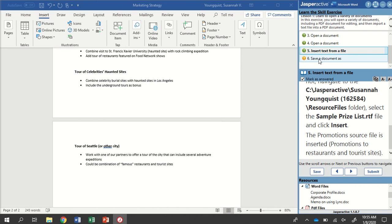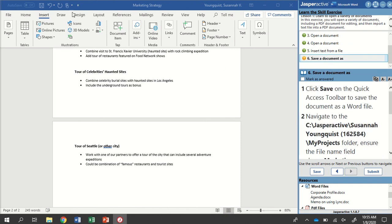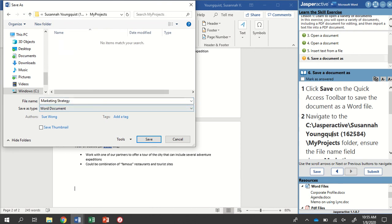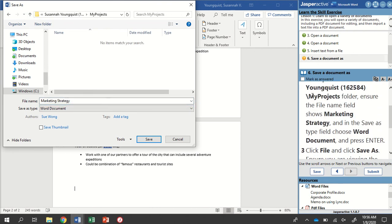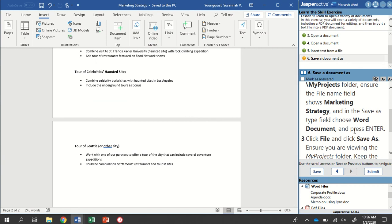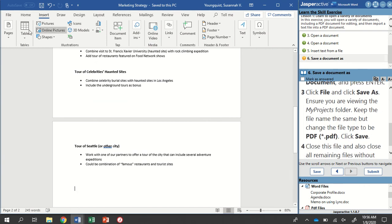Mark that as answered and go to step six. We're going to click Save on the Quick Access Toolbar, up in the upper left-hand corner. Navigate to my Projects folder — right now it's showing my Resource Files folder, so I click the up arrow and go into my Projects. Make sure the file name says Marketing Strategy and that the Save As Type field is Word Document, then press Enter to save it. But I also want to save a PDF copy — since we originally opened this document as a PDF, I can save it back to PDF now that I've made changes.